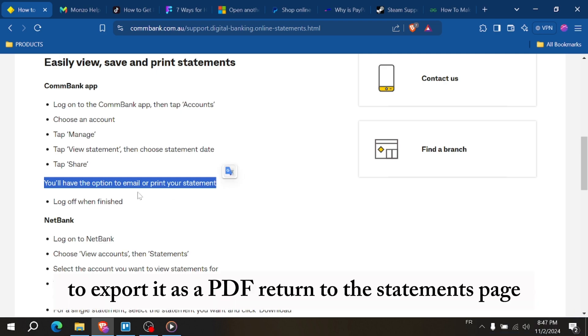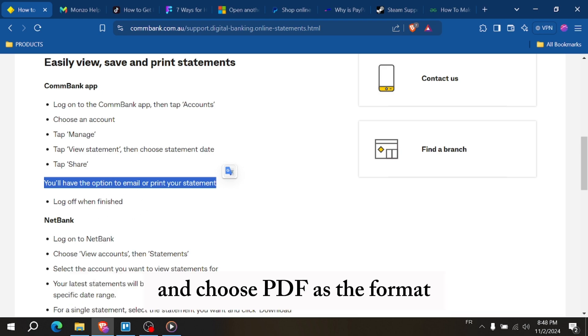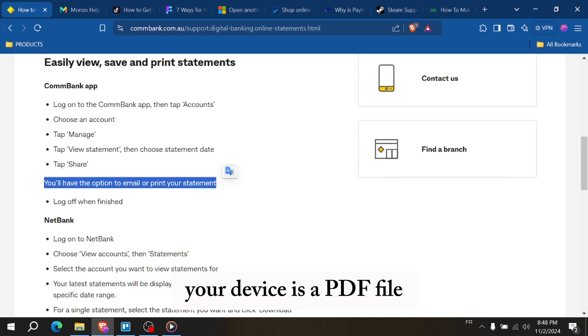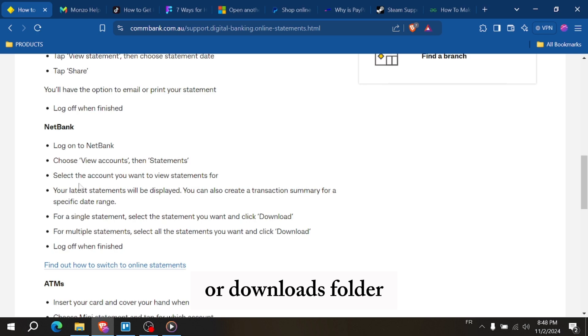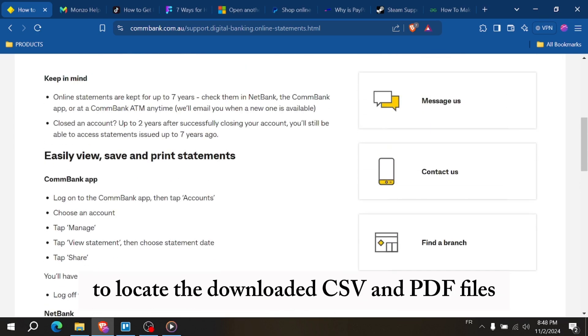To export it as a PDF, return to the statements page and select the download or export button again. Choose PDF as the format, and this will download the statement to your device as a PDF file. Open your device's file manager or downloads folder to locate the downloaded CSV and PDF files.